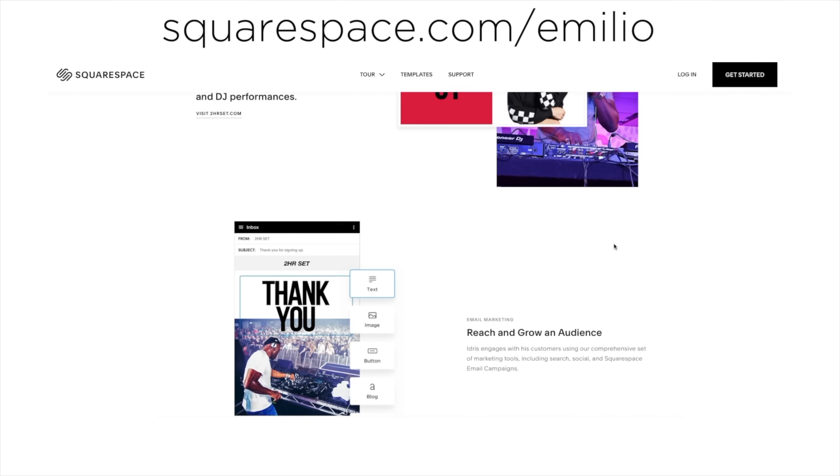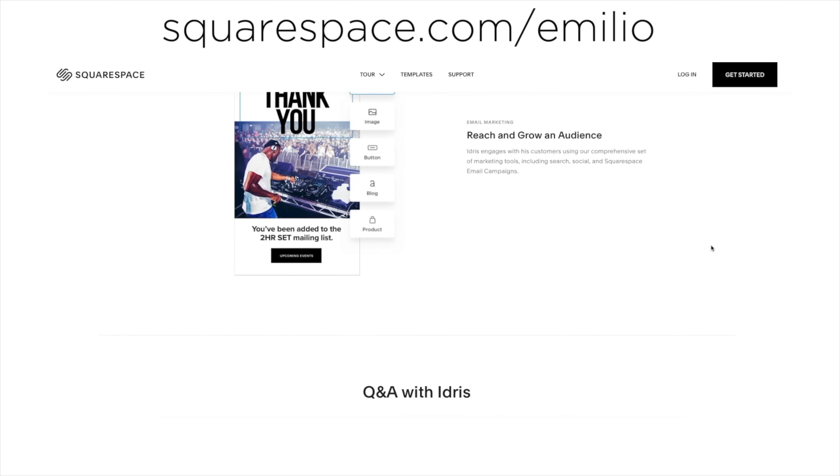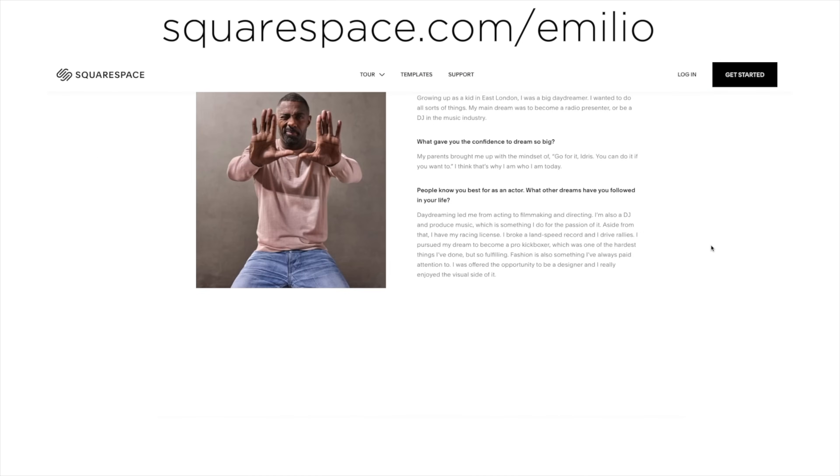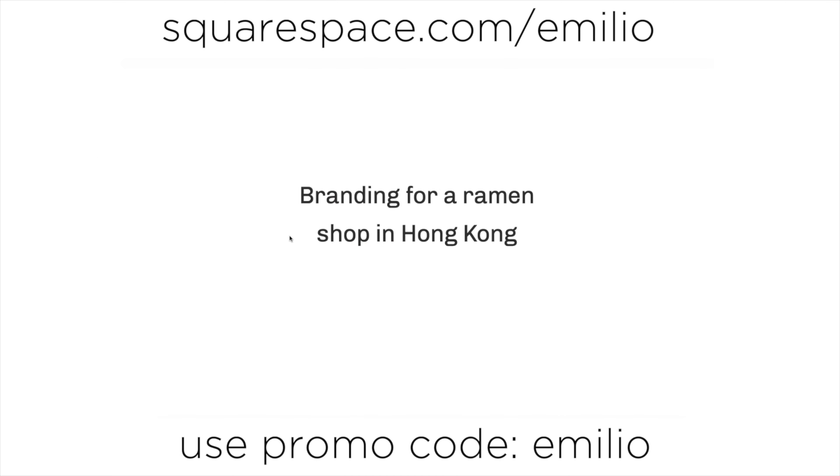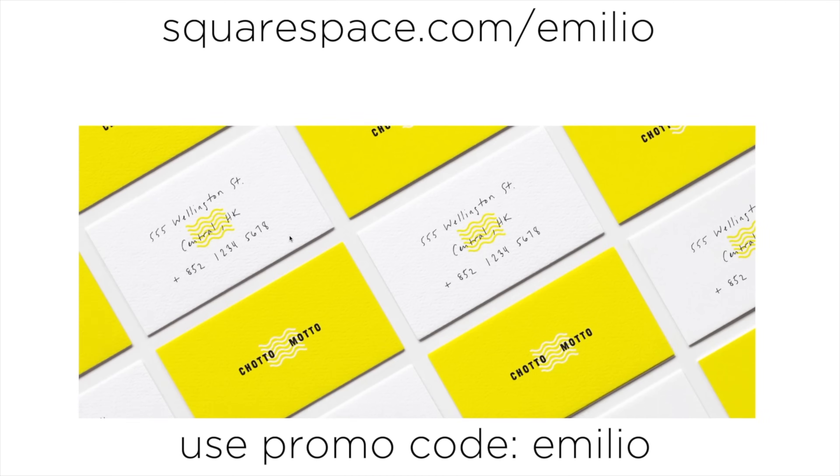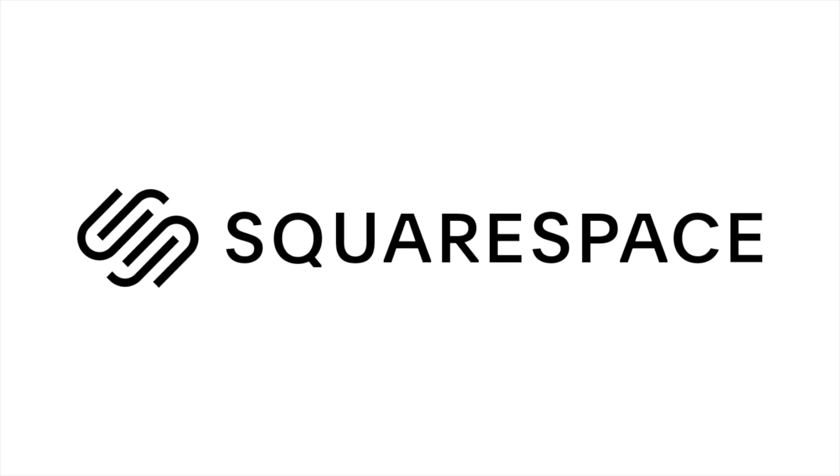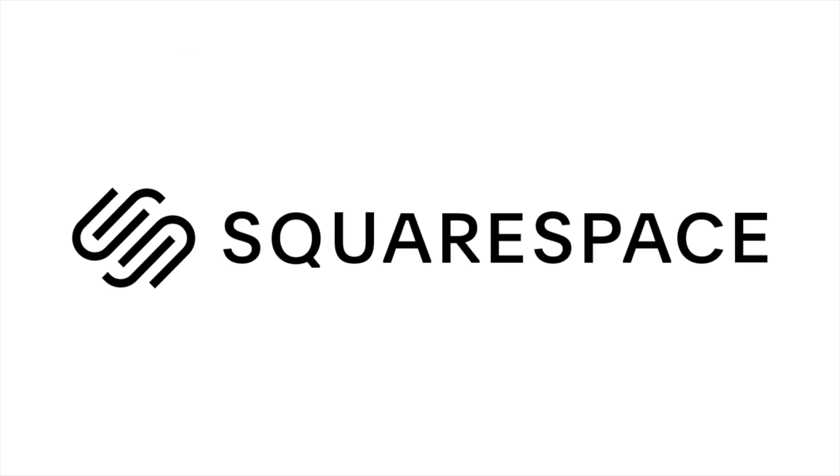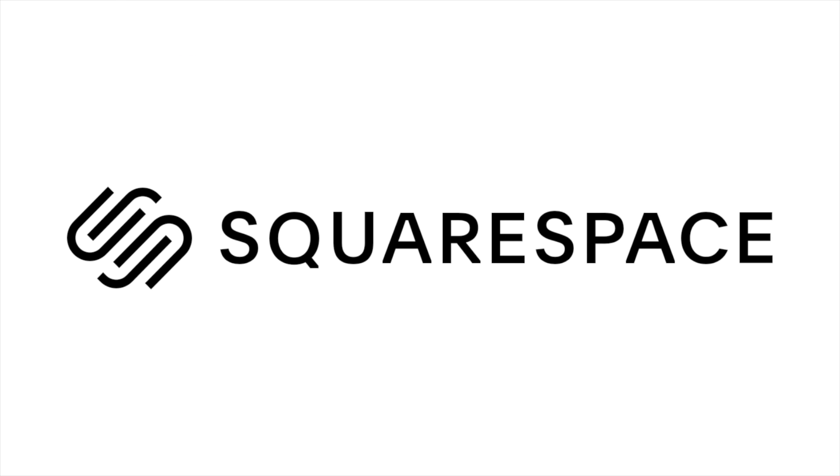So head over to squarespace.com slash Emilio. Free trial first and then 10% off when you are ready to buy using the coupon code Emilio.